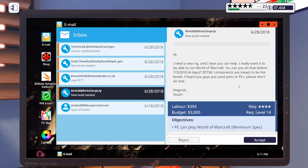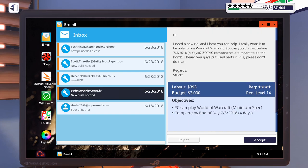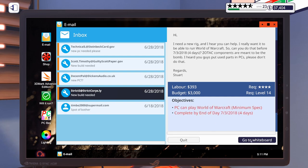This first email says, Hi, I need a new rig, I hear you can help. I really want it to be able to run World of Warcraft, so can you do that before four days? Zotac components are meant to be the bomb. I heard you guys put used parts in PCs. Please don't do that. So, $3,000 for a World of Warcraft PC for minimum spec. I think we'll be able to do a little bit better than that. So let's go ahead and accept that one.